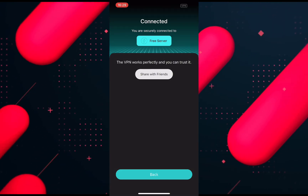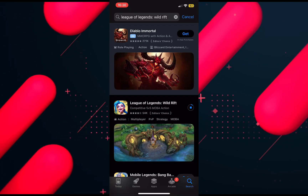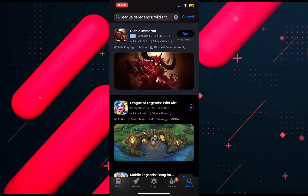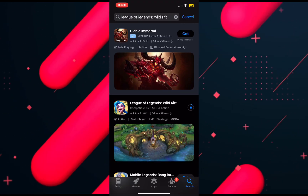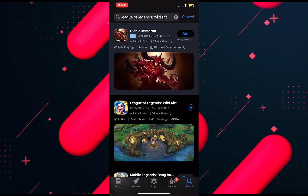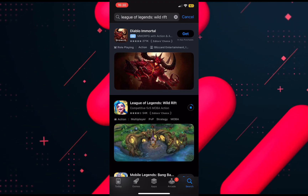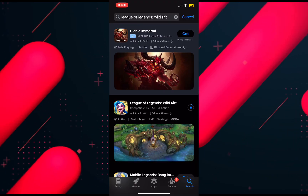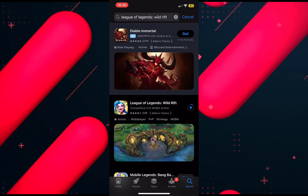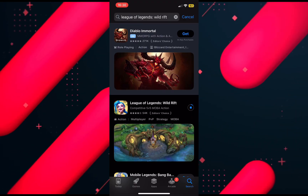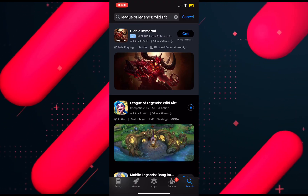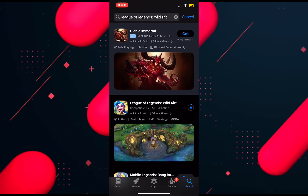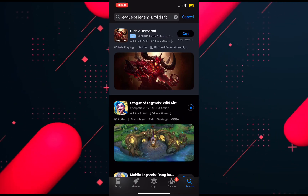Now go to the game, open it, and then log in to your account — or preferably create a new account to avoid facing the same region issue. The error should be fixed. That's how you can fix the 'unable to log in with an account from this region' error in League of Legends Wild Rift.